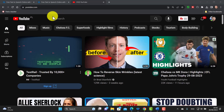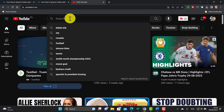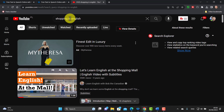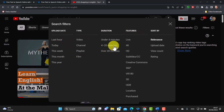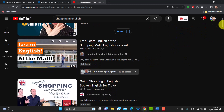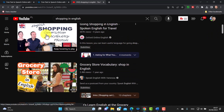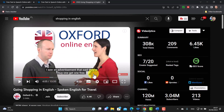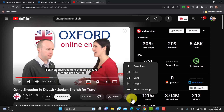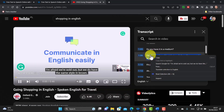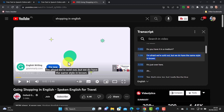Now I'll quickly show you how I find videos on YouTube, because many students and teachers don't realize these tricks. Let's search 'shopping in English' as an example. You can click on the filters and select videos that are, say, four to twenty minutes long, and also filter for videos that have subtitles. All the results now have subtitles. When you click on a video, you can click 'Show Transcript' to see the full text as you watch.